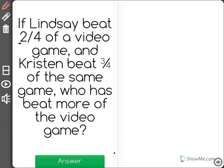If Lindsay beat two-fourths of a video game and Kristen beat three-fourths of the same game, who has beat more of the video game?